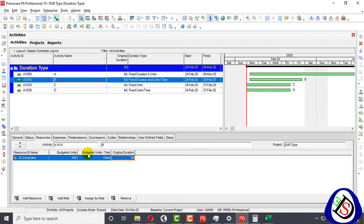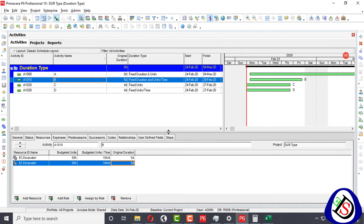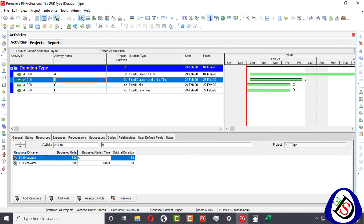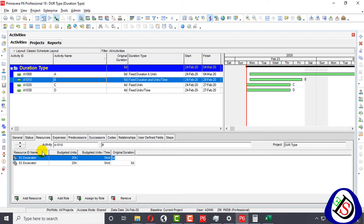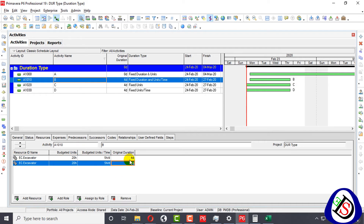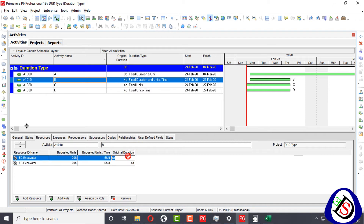I will show something more — if I add another excavator resource, I can have two resources and calculate fully. For example, 25 and 25 making 50. If I change the duration, it remains the same for both. If one is 5 days and the other is 4, the original duration shown will be the larger value — 5. The key point is that original duration and units per time are fixed, and you calculate the total budgeted units.